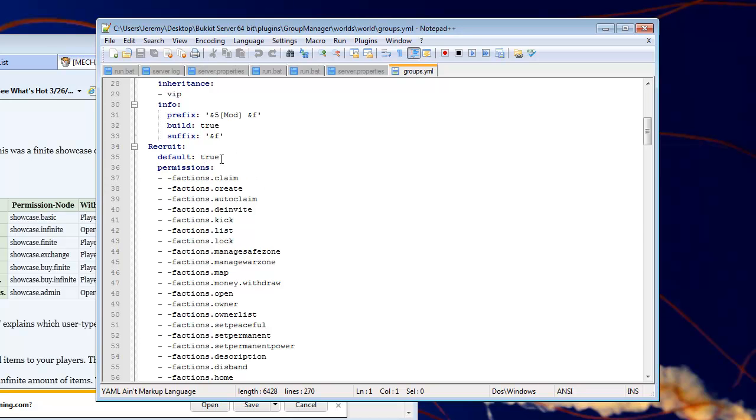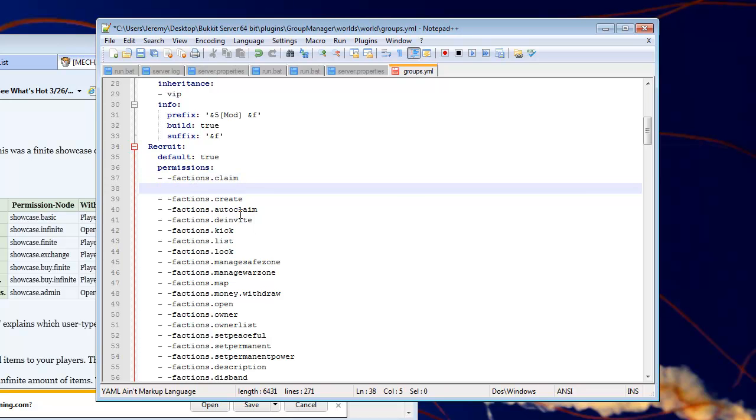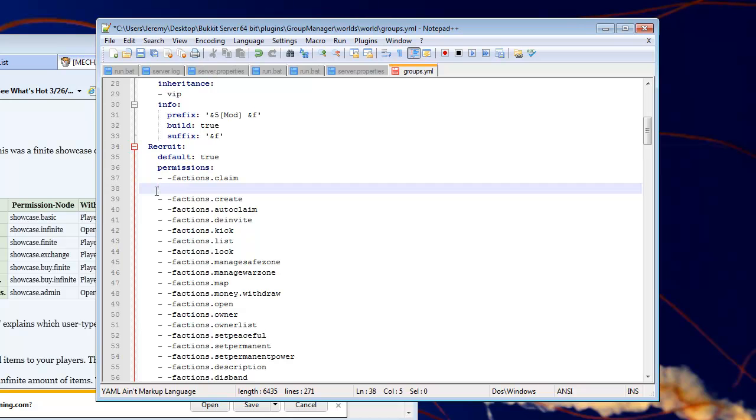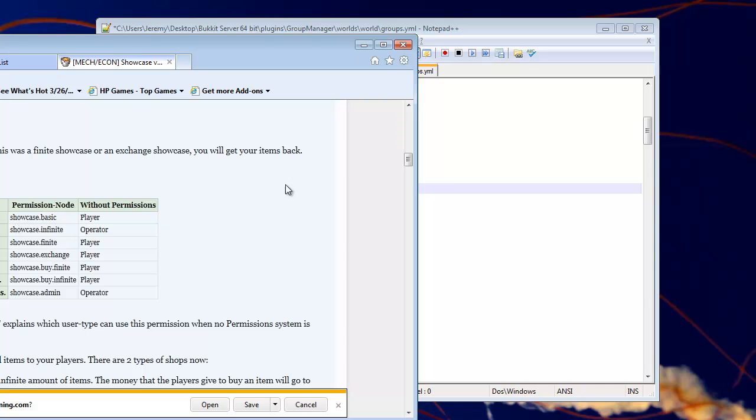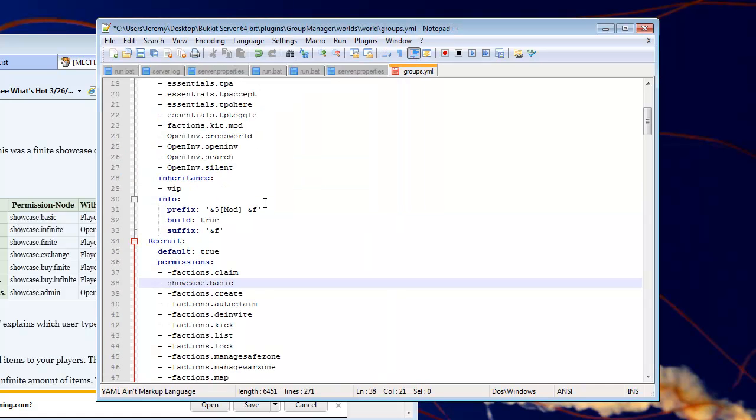This is the basic group, I mean, the default group, as you can see there. So we will type, oops. Now, these are spaces, these are not tabs. You have to space over four times from the margin here. Put a little dash, space, showcase.basic. And there you go. That's the permission for that.